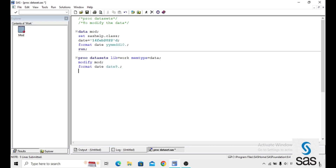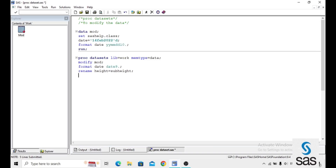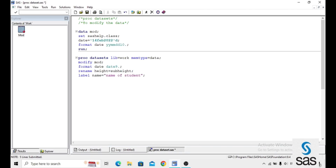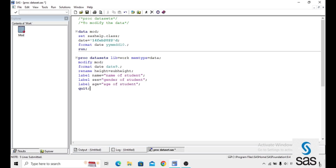Now FORMAT DATE — I am changing the format of the date variable from yymmdd10 to DATE name format. Then I am renaming the variable HEIGHT to SUBJECT_HEIGHT, giving a label to NAME as 'the name of the student', a label to SEX as 'the gender of the student', and a label to AGE as 'the age of the student'. Then QUIT.